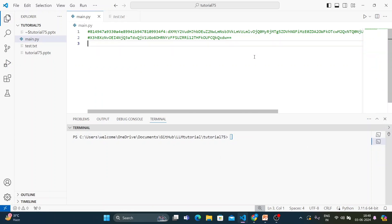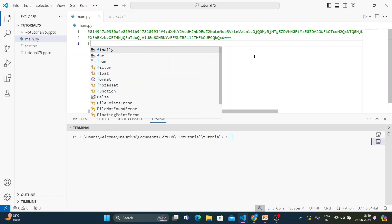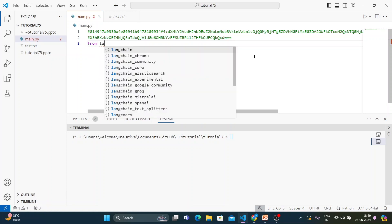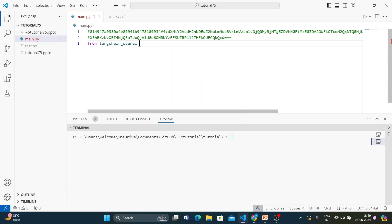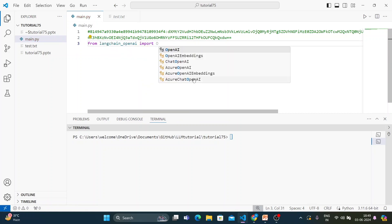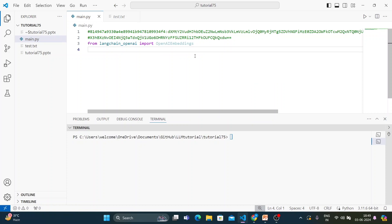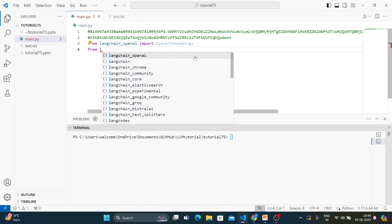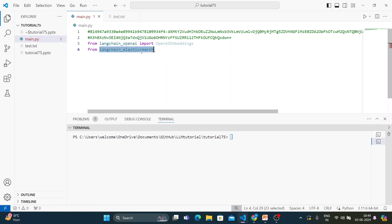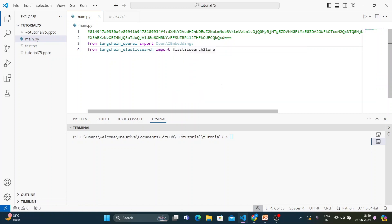Now let's write the code. First, import the required libraries. From langchain_openai, import OpenAIEmbeddings. Then from langchain_elasticsearch — which you install with pip install langchain_elasticsearch — import ElasticsearchStore.